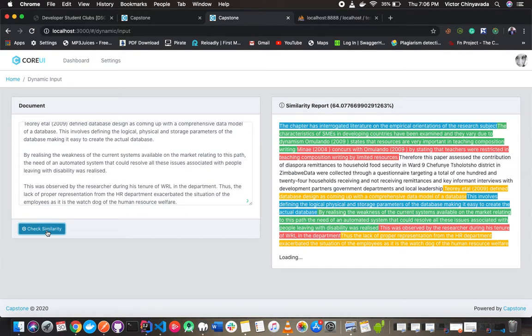I'm going to check for similarity. Here to the right is the similarity report which shows 64 percent plagiarism.